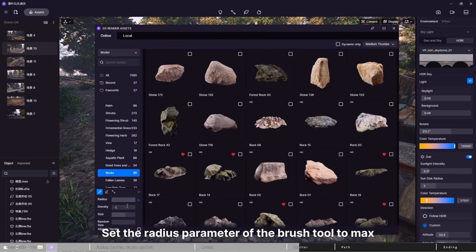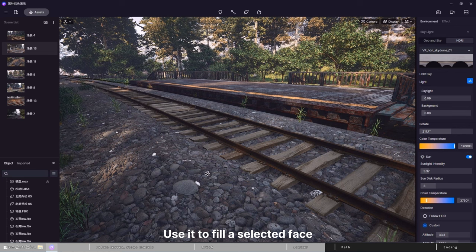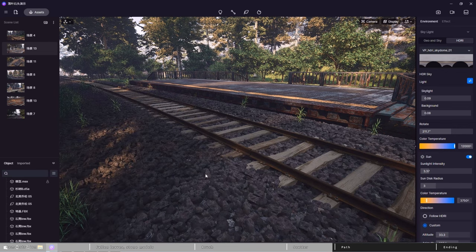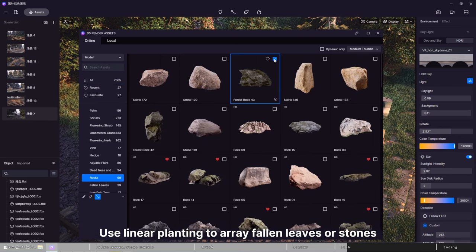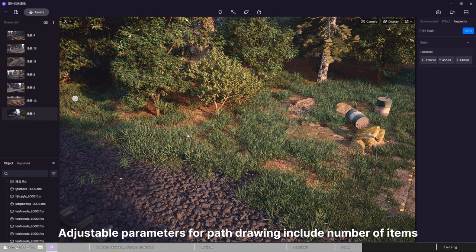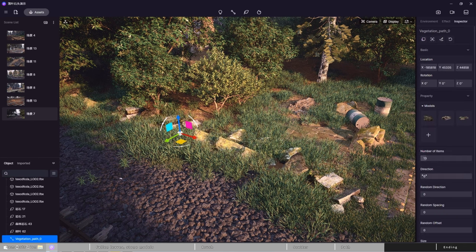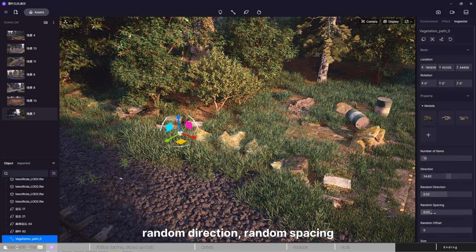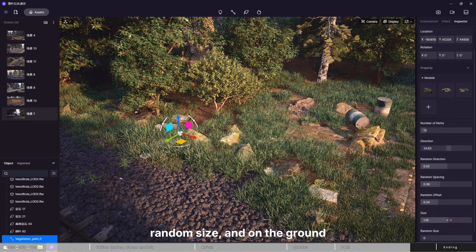Scatter: set the radius parameter of the brush tool to max and the scatter tool will be activated. Use it to fill a selected face of model. Use path tool for linear planting to place or erase stones or fallen leaves. Adjustable parameters for path drawing include number of items, direction, random direction, random spacing, random offset, size, random size, and on the ground.